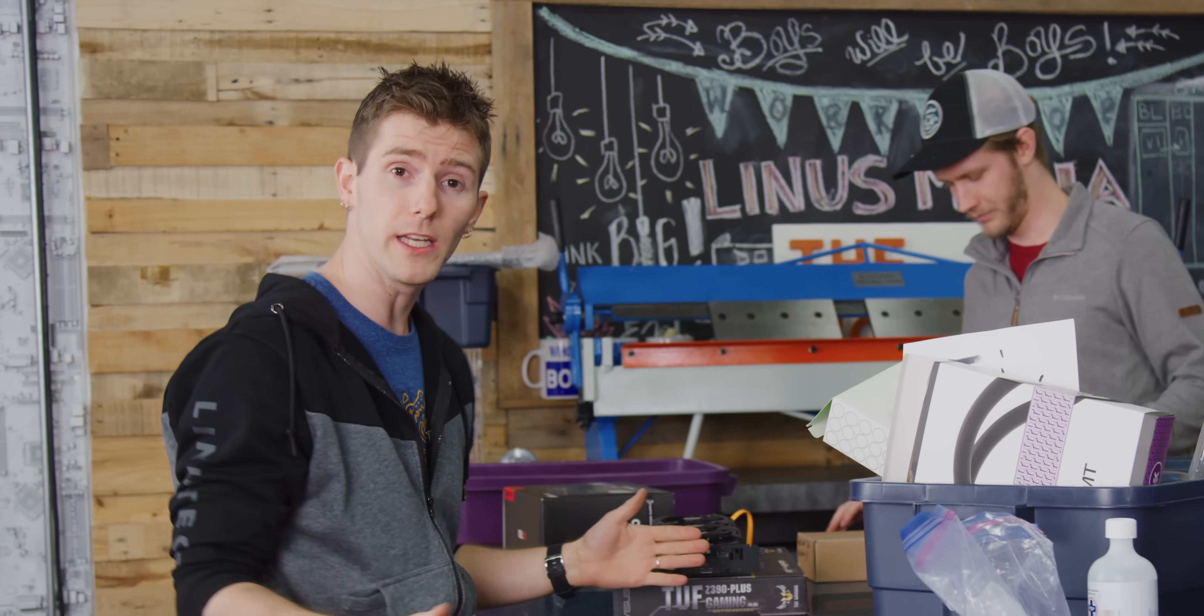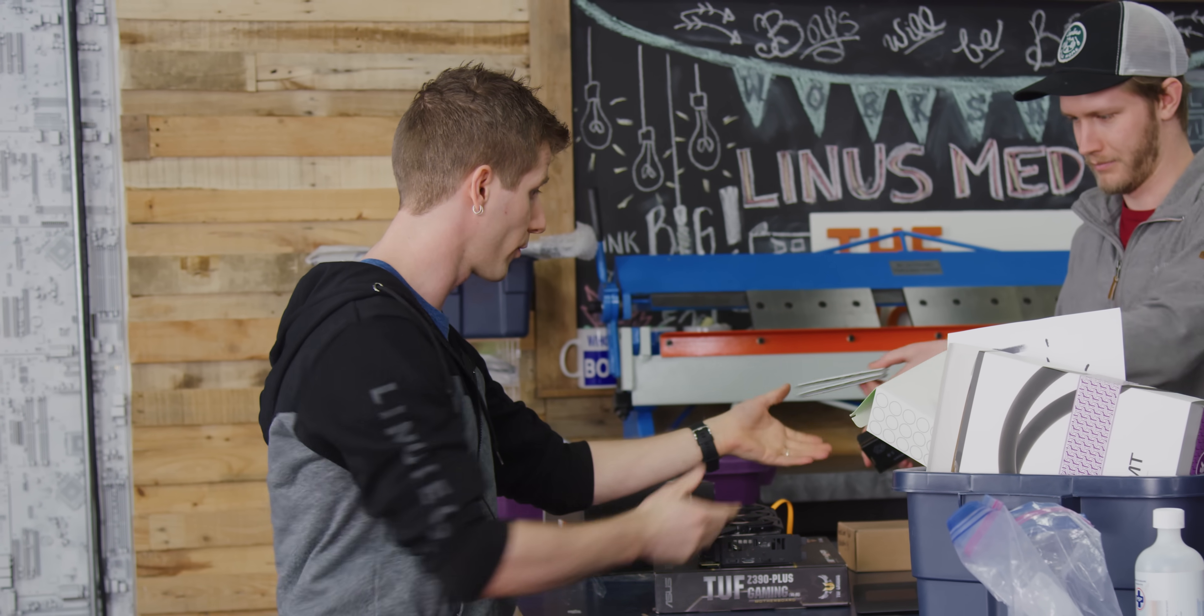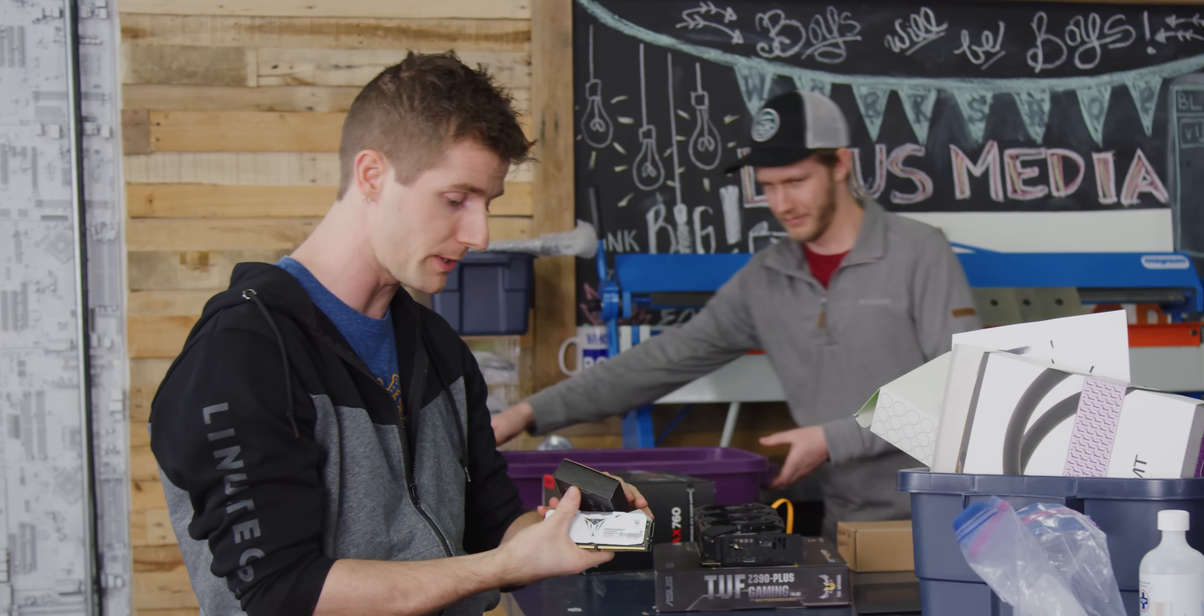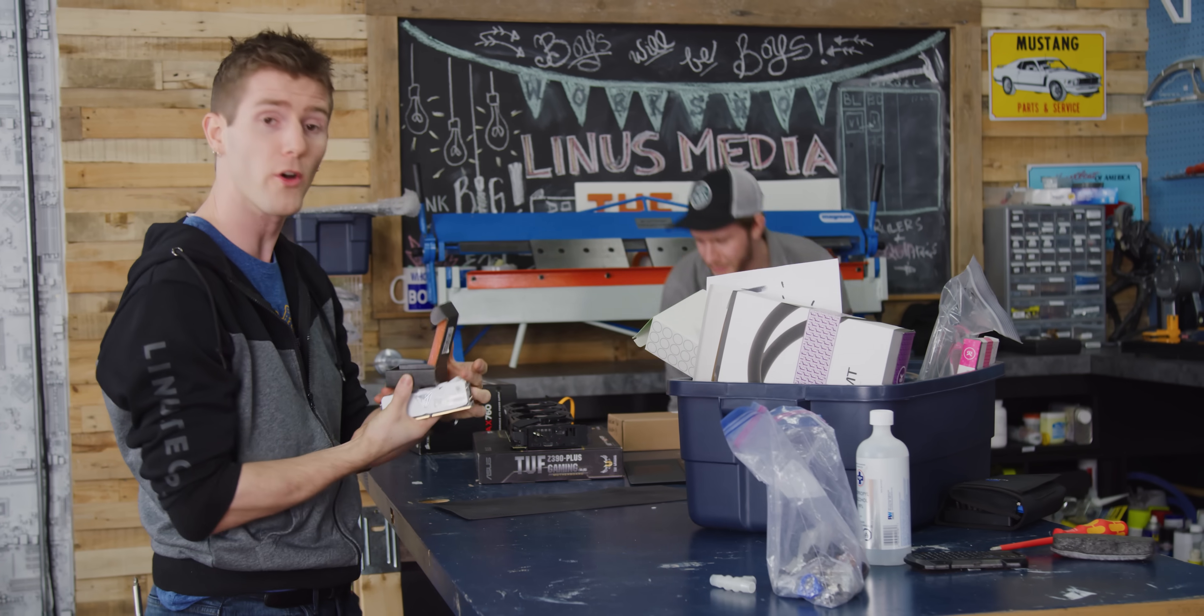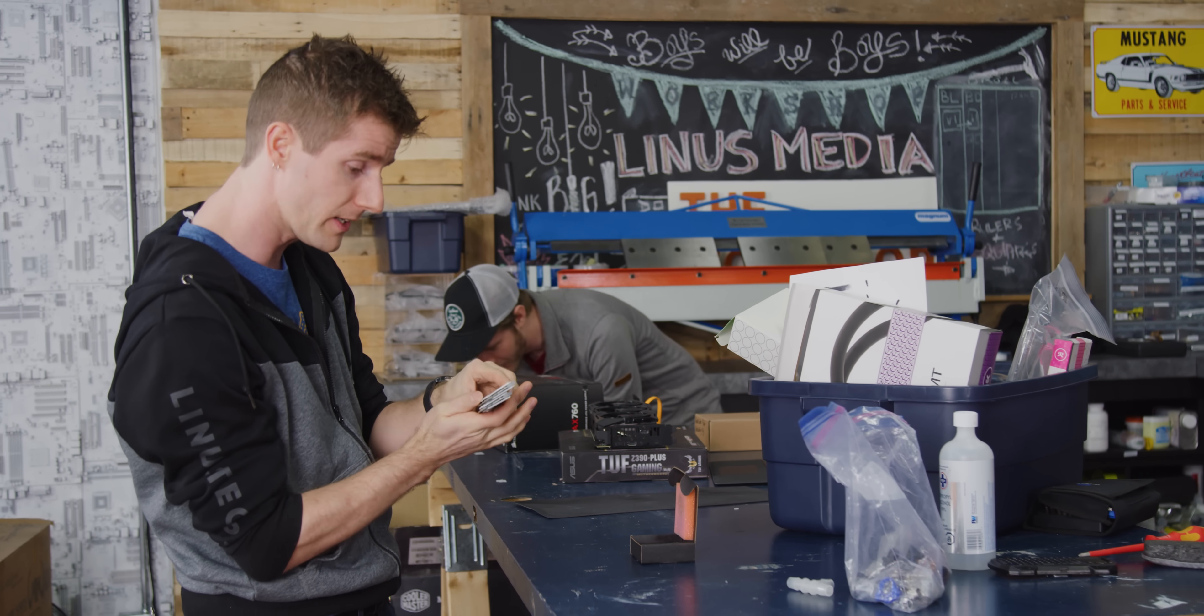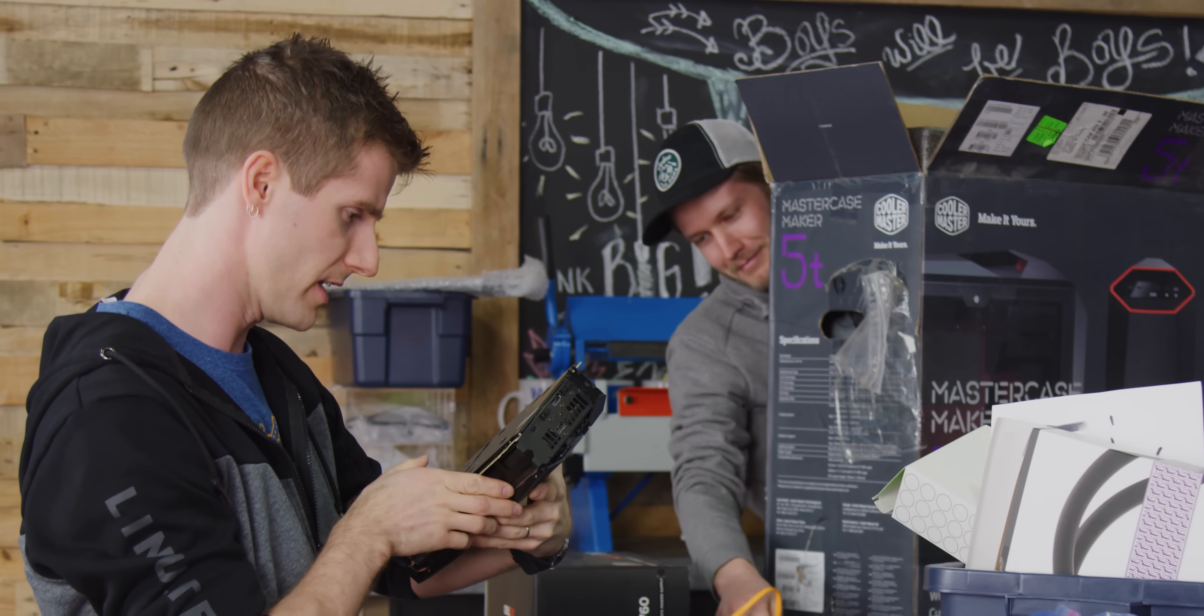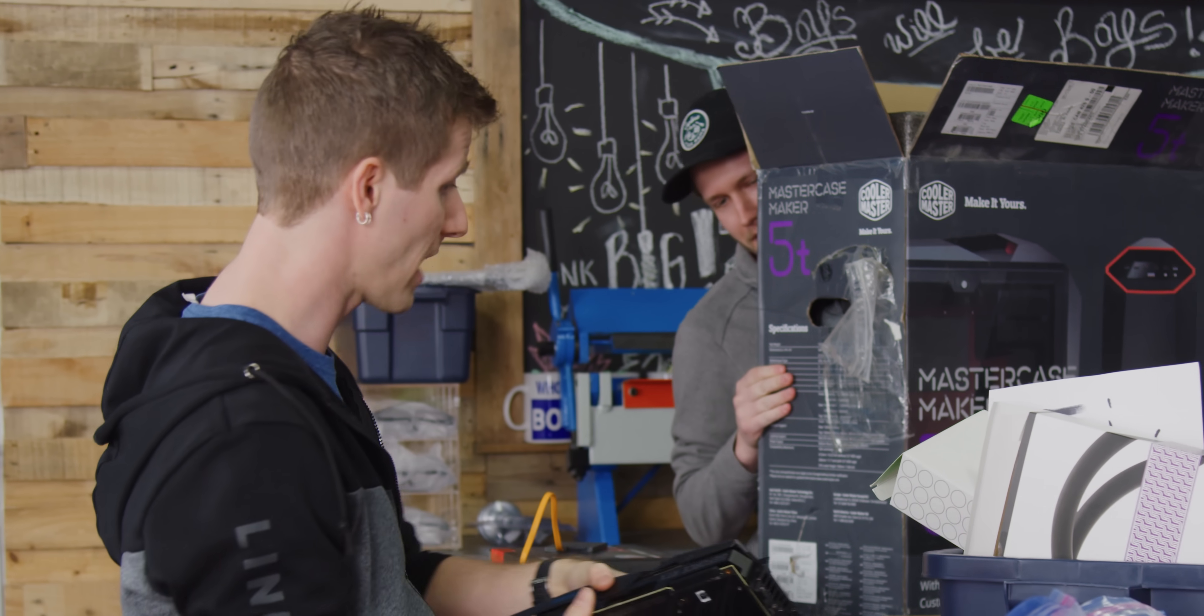Alright, so the first thing we're gonna need is some hardware. We gathered up the parts for a pretty sweet modern gaming PC here. We've got ourselves a Core i7-9700K, 16 gigs of memory, RTX 2080. Not too shabby.